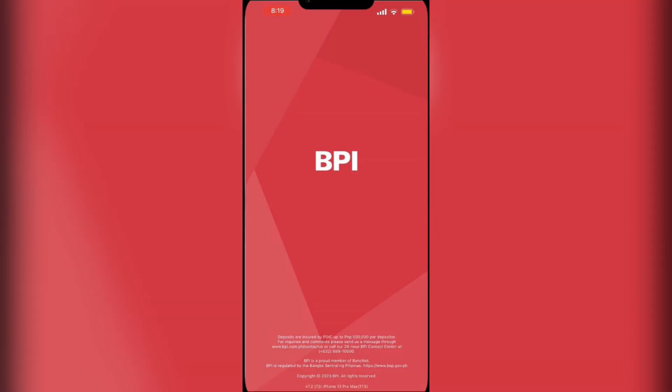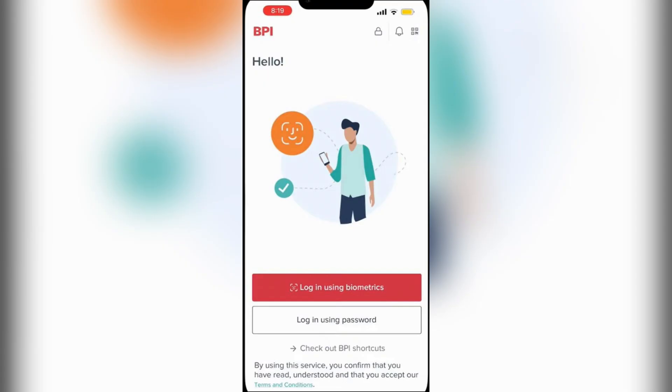Ladies and gentlemen, if you need to pay your BPI credit card with the BPI app on your device, I'm going to show you exactly how to get it done. It's relatively quick and easy, so stick close and let's get into it. The first thing you want to do is go ahead and open your BPI app.